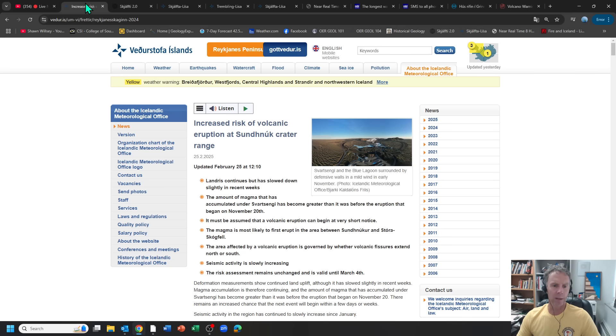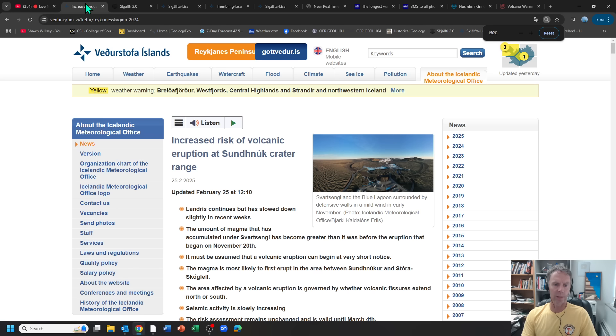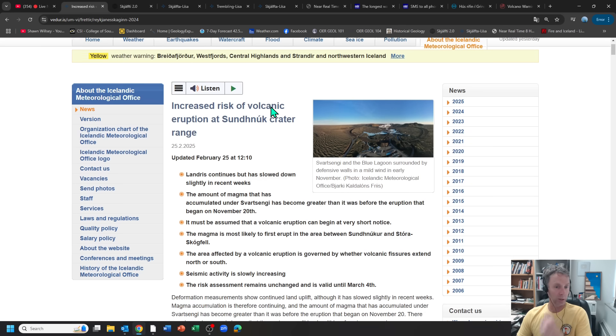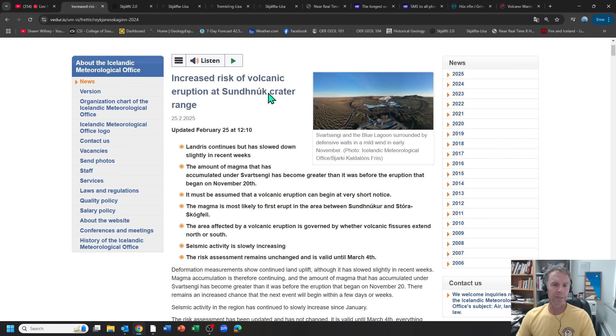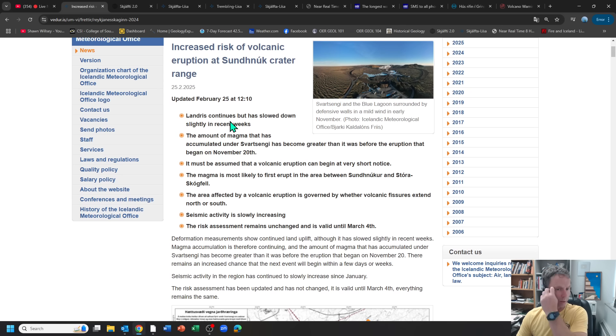The Met Office came out with a new update two days ago, so I thought we'd go over this. It's pretty brief and not a lot of new information, but obviously increased risk of volcanic eruption. The uplift continues, but it's slowed down. We'll look at that here in a little bit as well when we get to the GPS data.